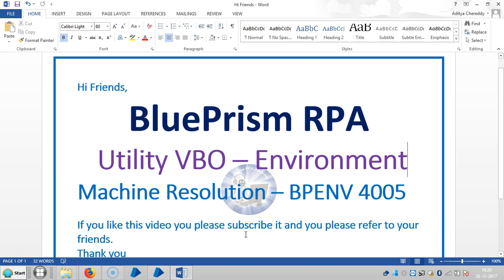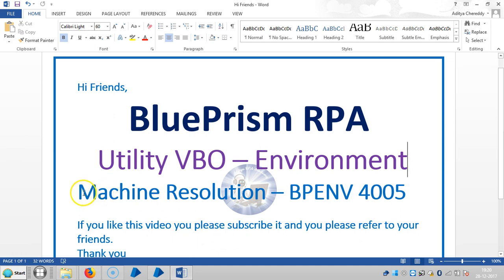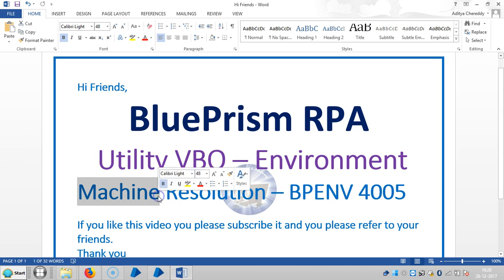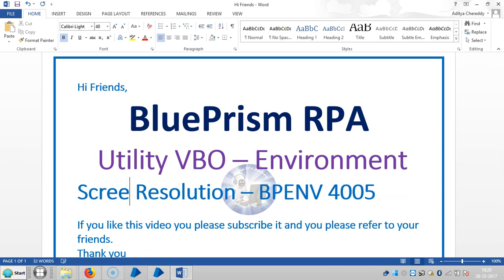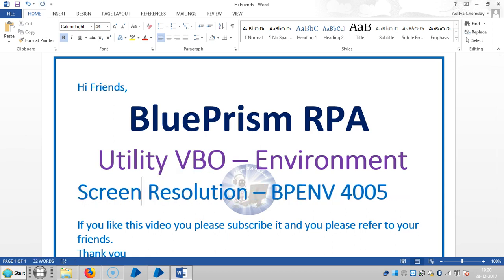Hi friends, welcome back to Adi Sharpey Academy. Now we are continuing to work with intuitive visual business object environment. In this video, we are going to see machine screen resolution.